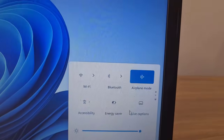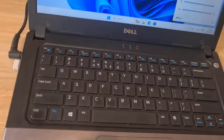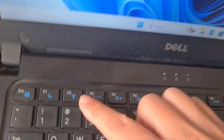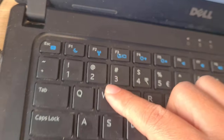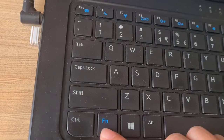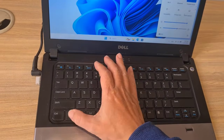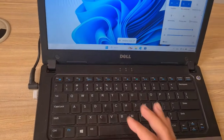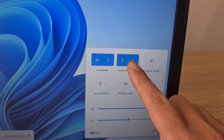To disable Airplane Mode, use the key combination FN + Wi-Fi. Airplane Mode is now disabled.